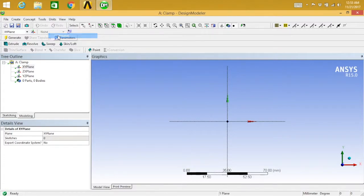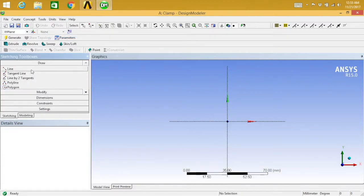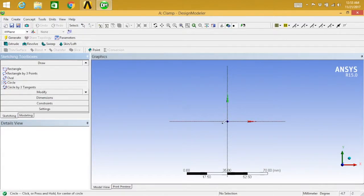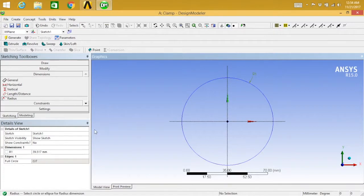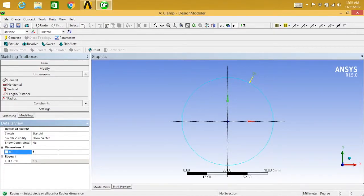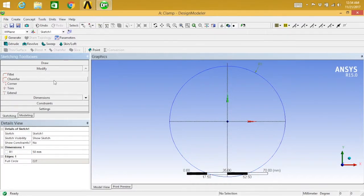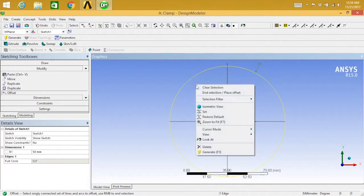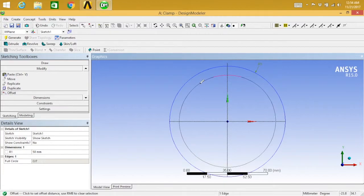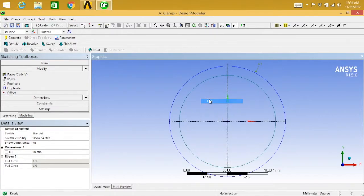Before that go to units and select millimeter. Now go to sketching, draw a circle, and go for dimensions. Select radius — the radius is 50, so the circle is done. Next we need to go to modify and select offset. Select your circle, right-click, place the offset, and end it.